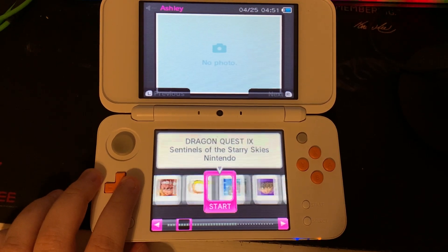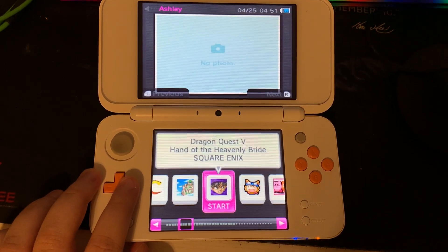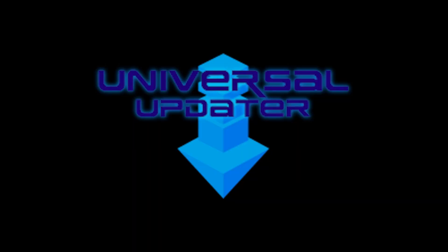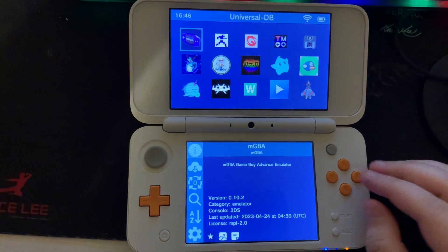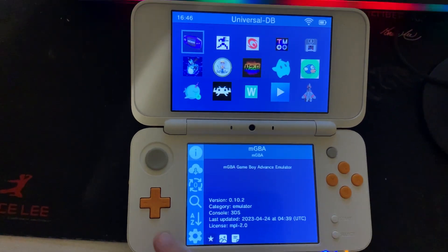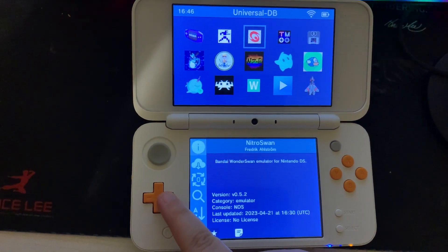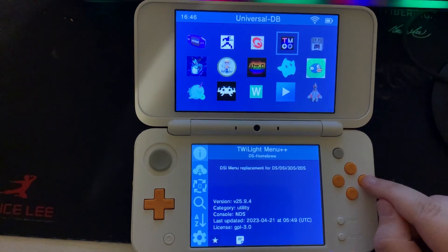Here's how to play DS games on your 3DS. Open Universal Updater, find Twilight Menu++ — for me I moved over to the right three times.